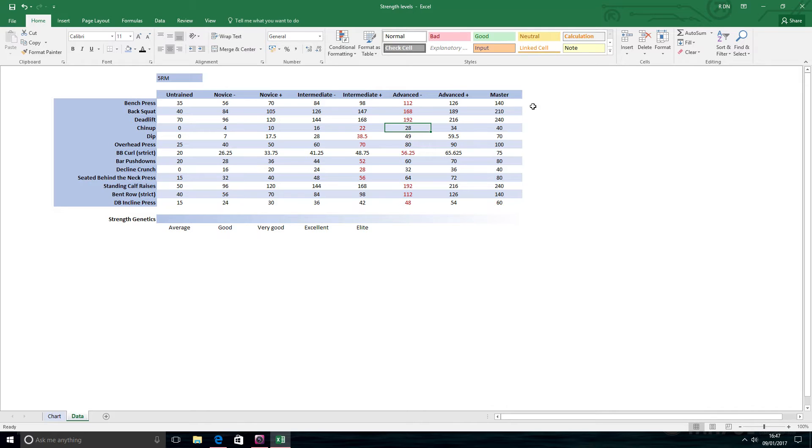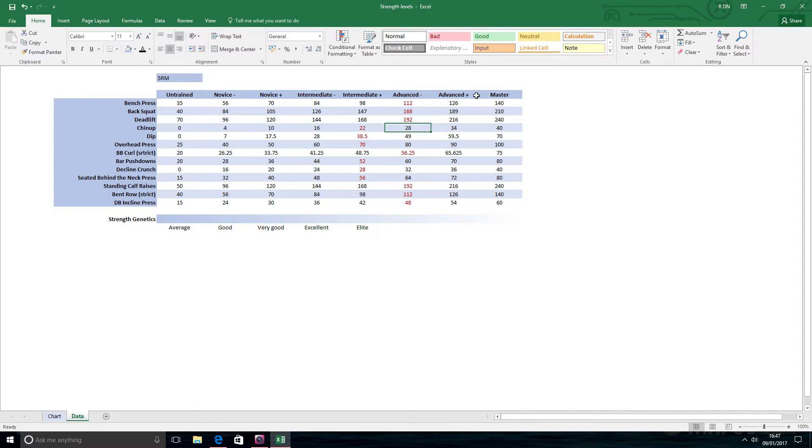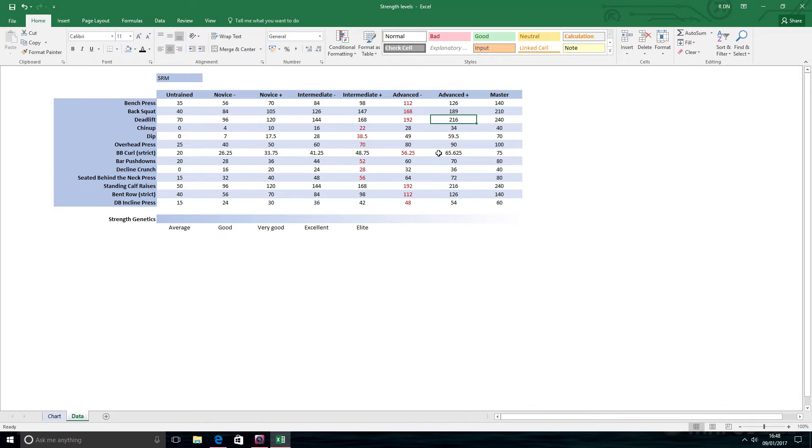I think I did like three or four nine-week periods on that, and the focus of the routine was mostly bench press, back squat, deadlift, overhead press, and bent row.